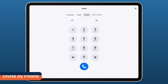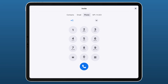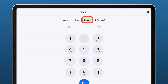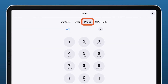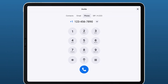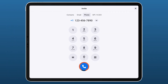If you have the expanded audio option, integration with your SIP PBX, or have assigned a Zoom phone license to your Zoom Room, you can invite others by their phone number under the Phone tab. Dial a number and then tap the phone icon.